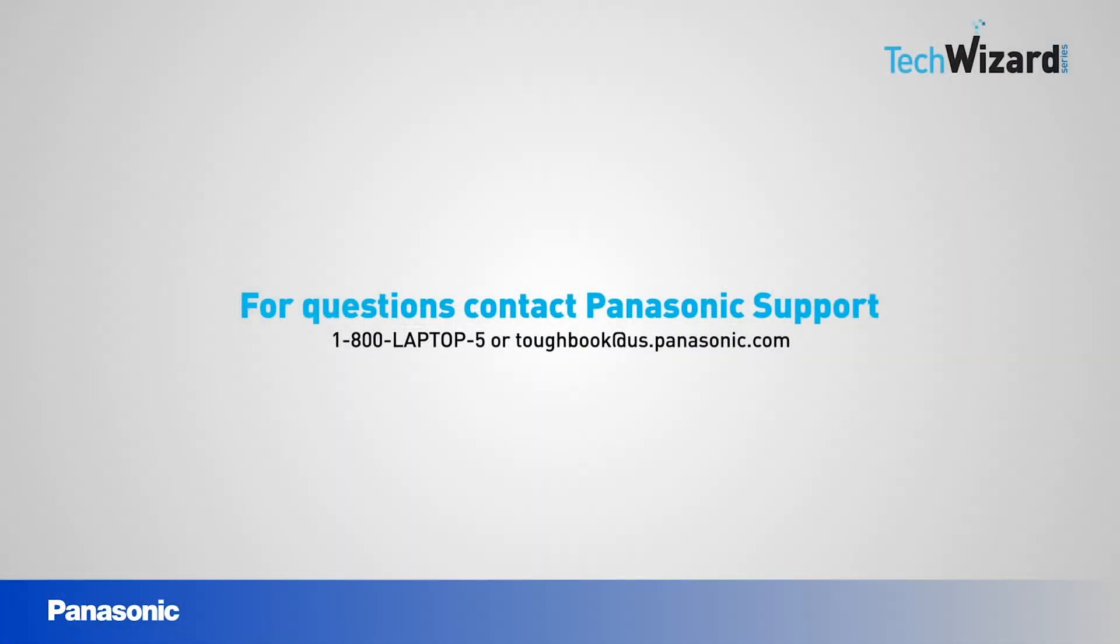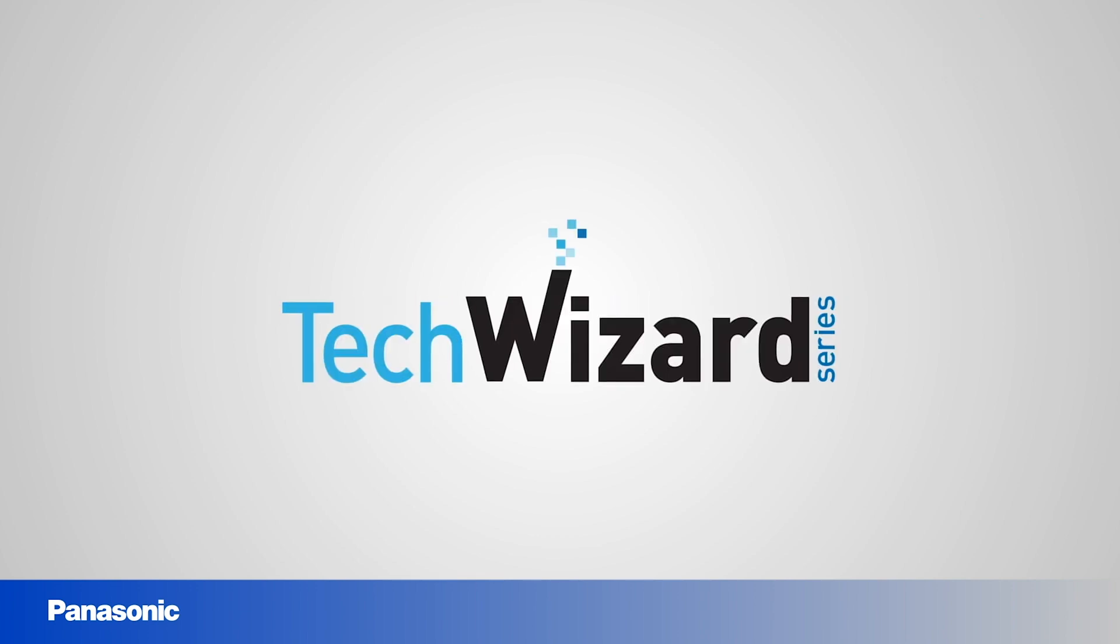Thank you for joining this episode of the Tech Wizard series. If you have any questions, please do not hesitate to contact our support desk at 1-800-LAPTOP-5 or email us at toughbook@us.panasonic.com.